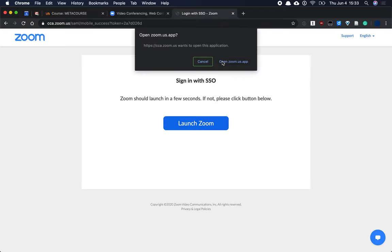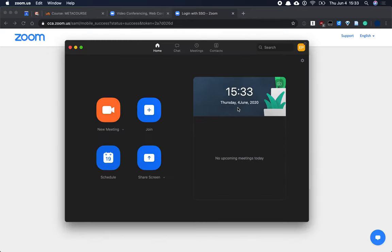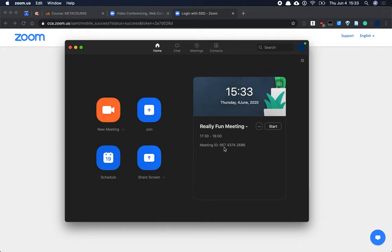And it will allow me to open the Zoom US app. Now when I do that, you can see that it recognizes who I am. It's opened up the app and shows me my upcoming schedule.